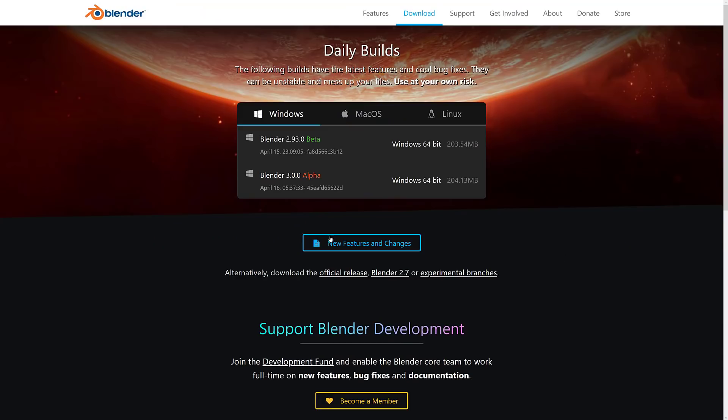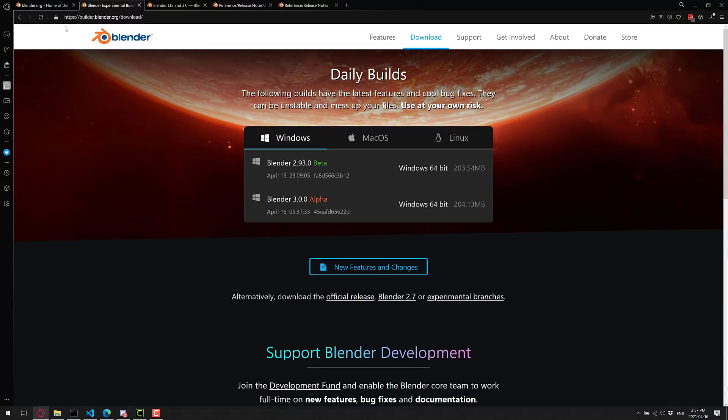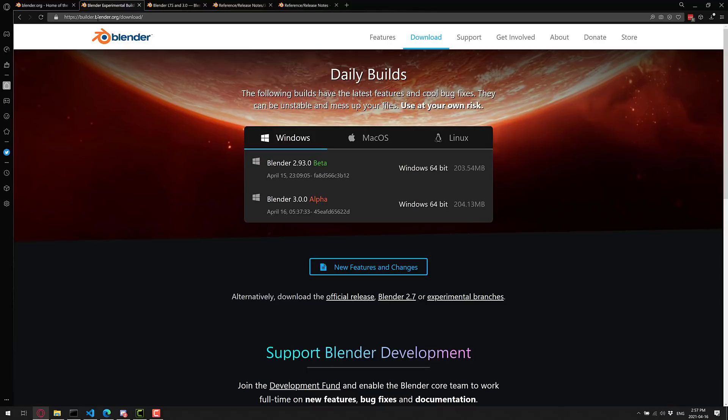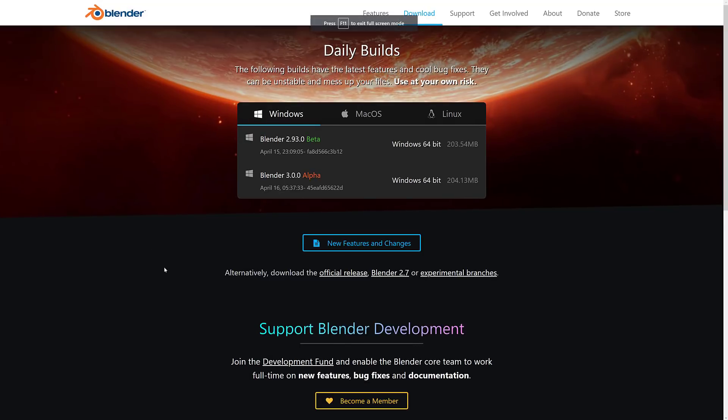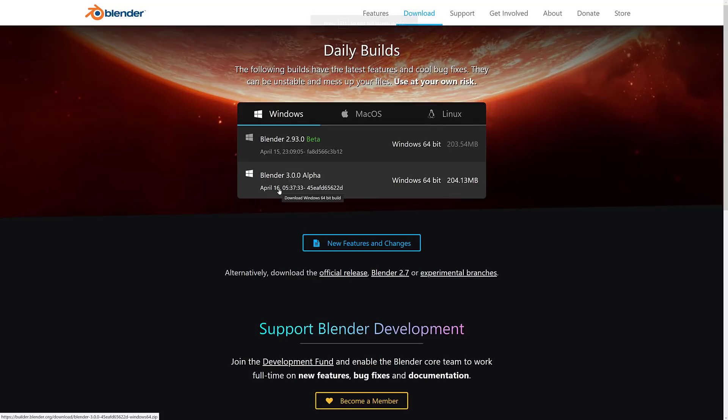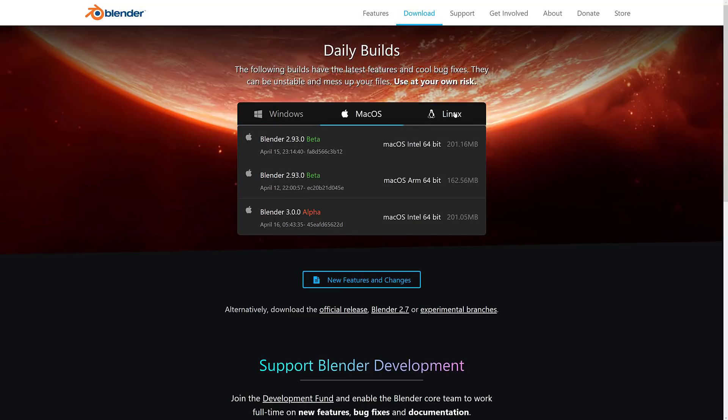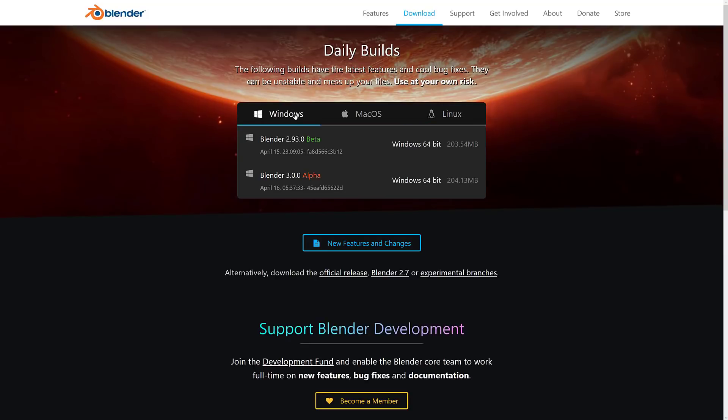The stuff we were talking about today is available on the daily build side of things. This is available at builder.blender.org/download. You will see that there is Blender 3.0 Alpha released today. It's available also for macOS and Linux.